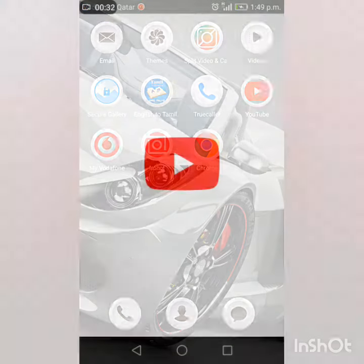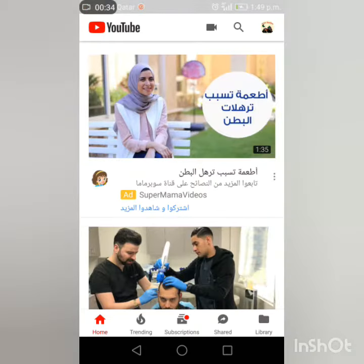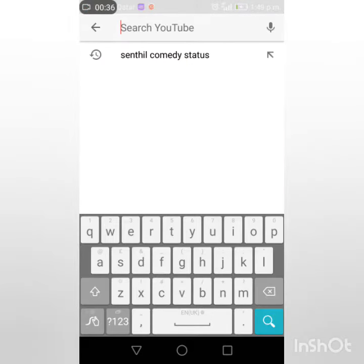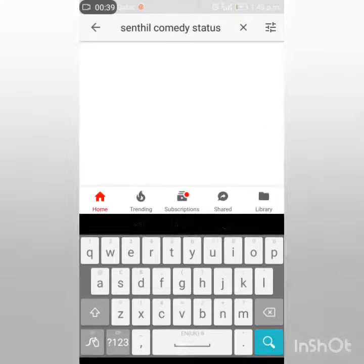First, you can open YouTube. You can search for comedy status.